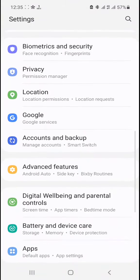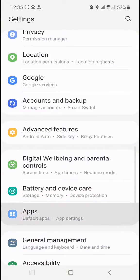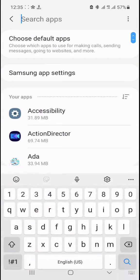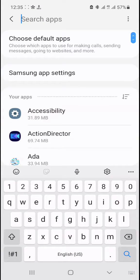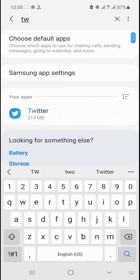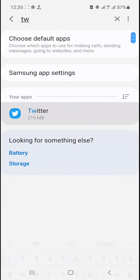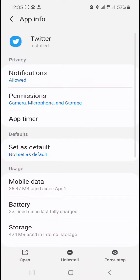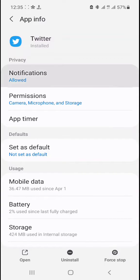After going to Settings, go to Apps. When you reach the Apps section, there's a search button on the top right. Search the word 'Twitter' to get the Twitter app. After finding the Twitter app, you'll see Notifications at the far top.